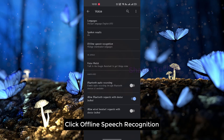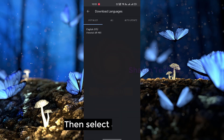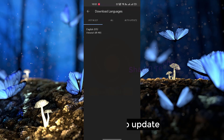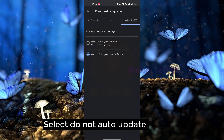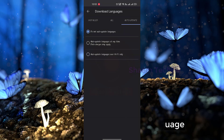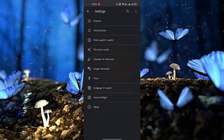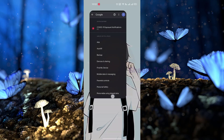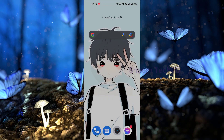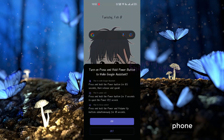Click Offline Speech Recognition. Then select Auto-Update. Select Do Not Auto-Update for the language.